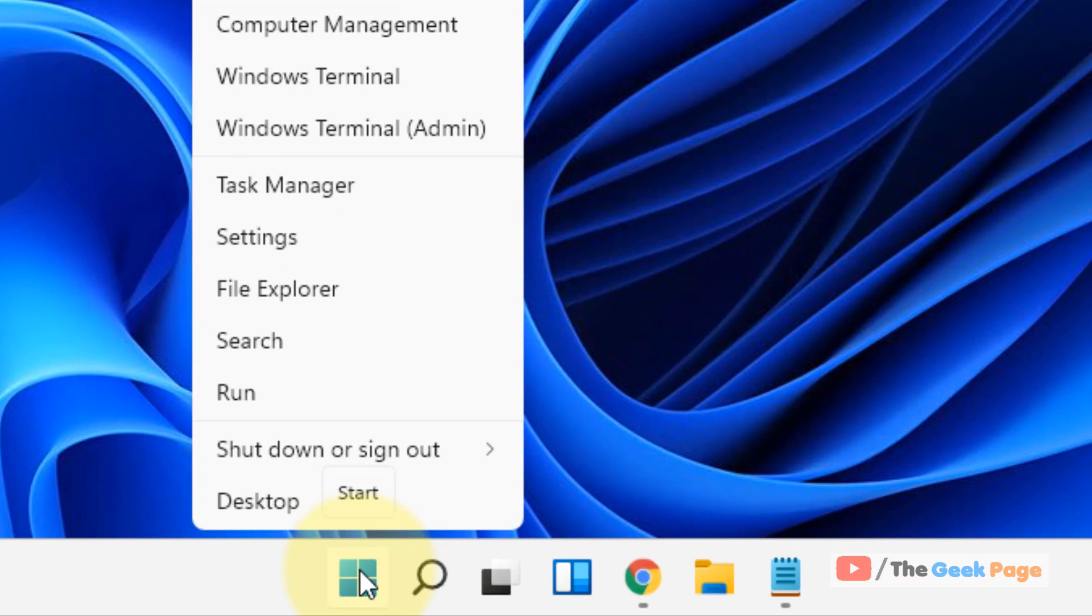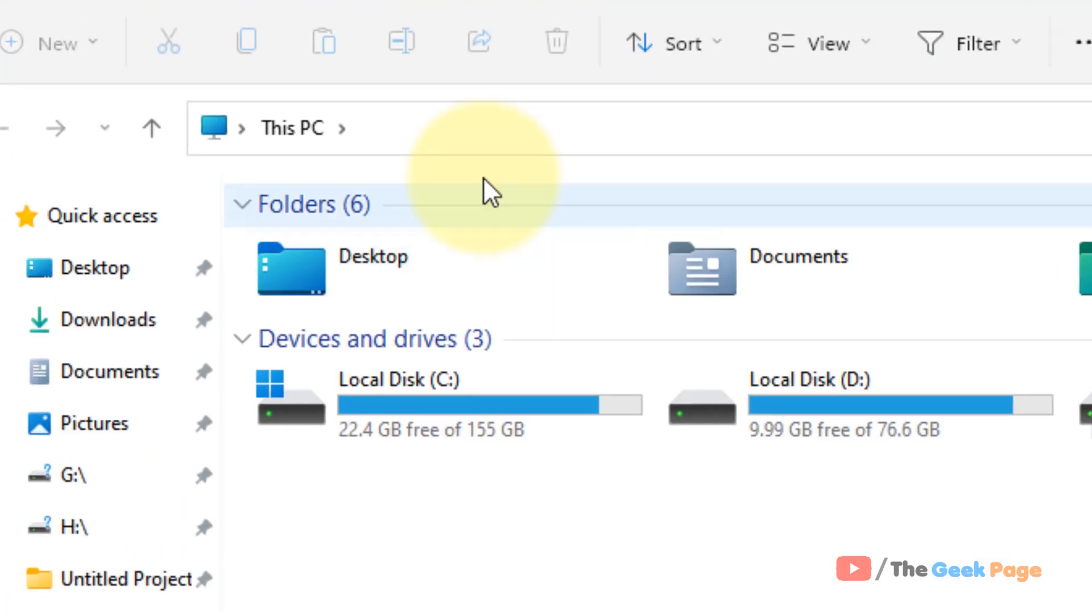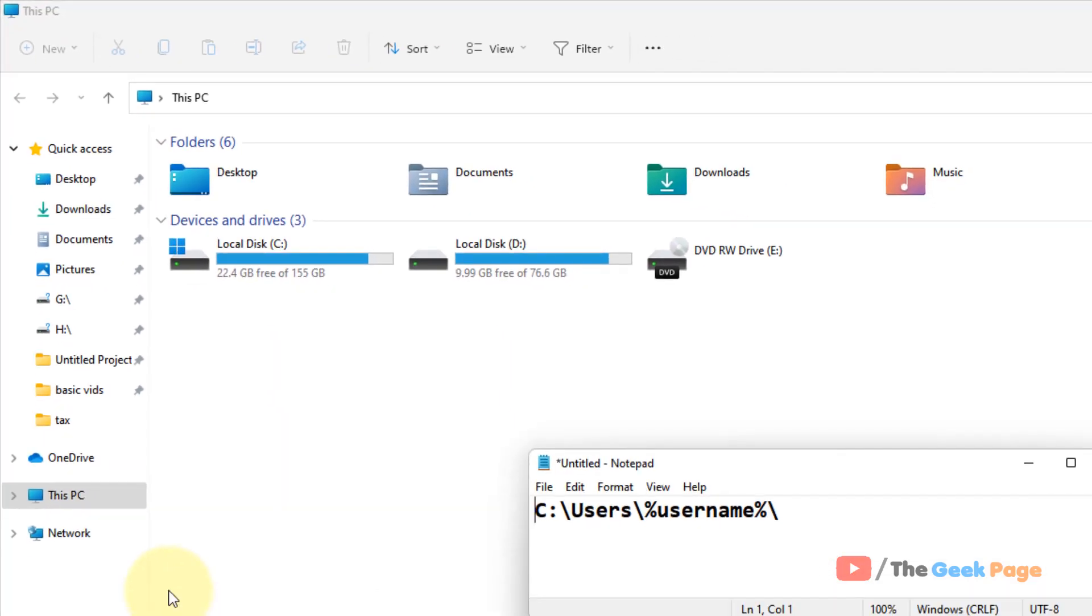Now let's move to the next step. Right-click on your Start menu and click on File Explorer to open File Explorer.